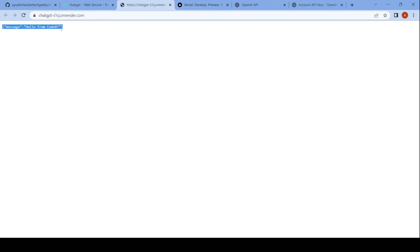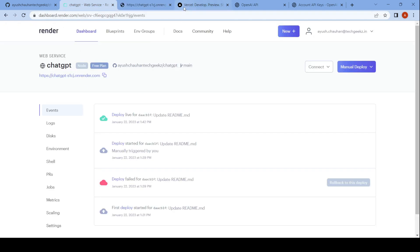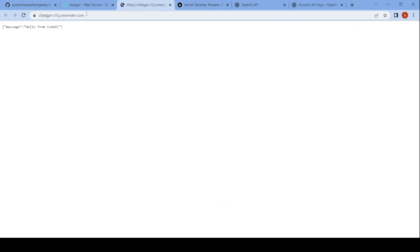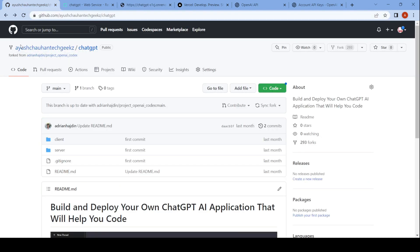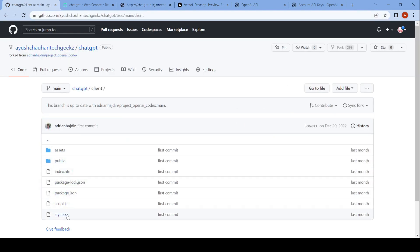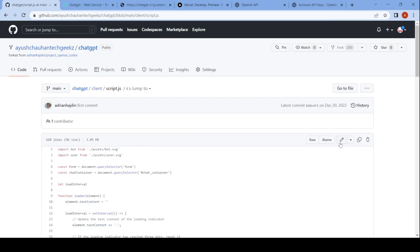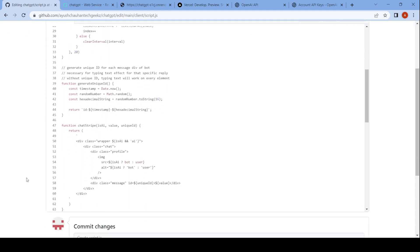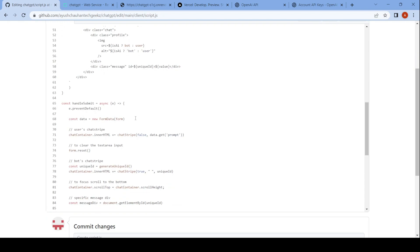If you see the message 'hello from the codex', then your API is set up. Then copy your app URL and go to your GitHub repository, go to the client folder, and click on script.js. Click on edit to edit the script.js file, go to line number 89, and edit the link with your app link.